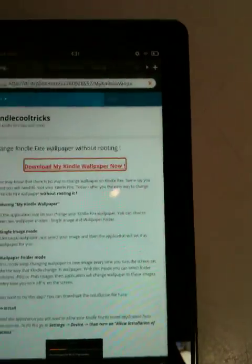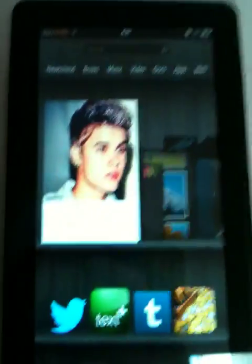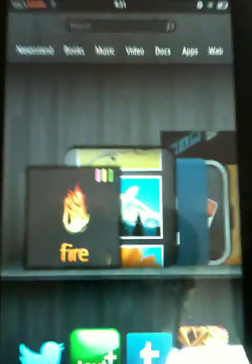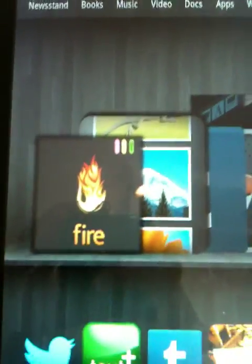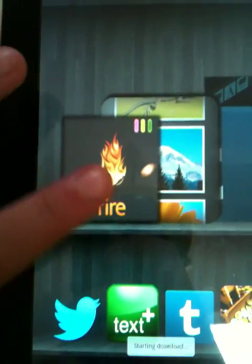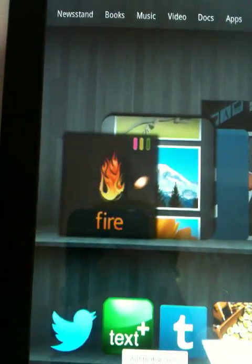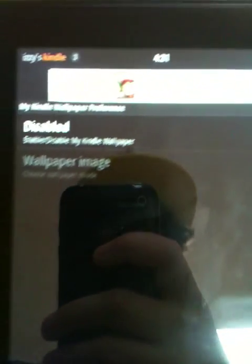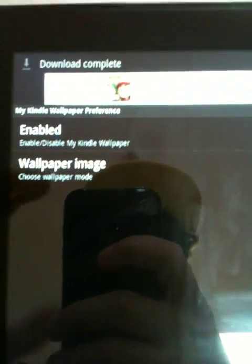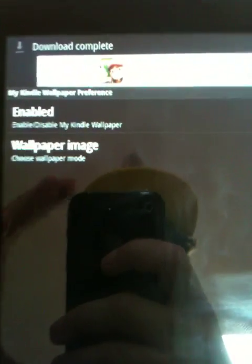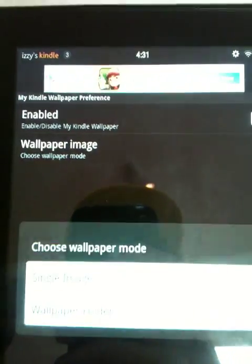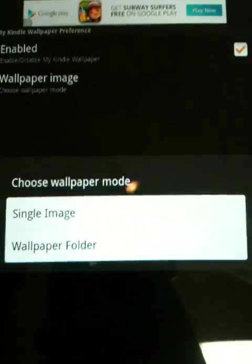Clicking on it will let you download this app which is my Kindle Fire app and it looks exactly like this. All you have to do is click on it and press the disabled which will let you enable it and you click on wallpaper image.